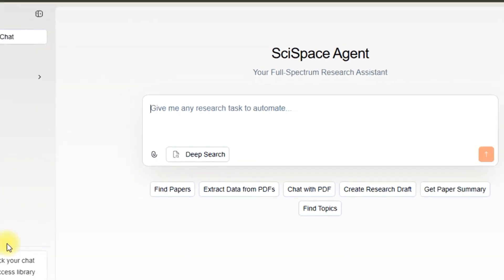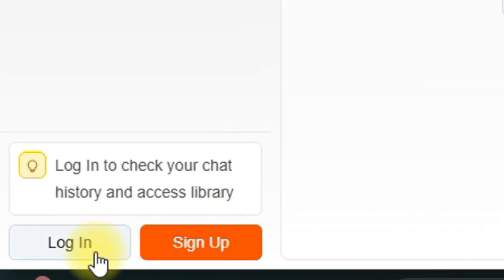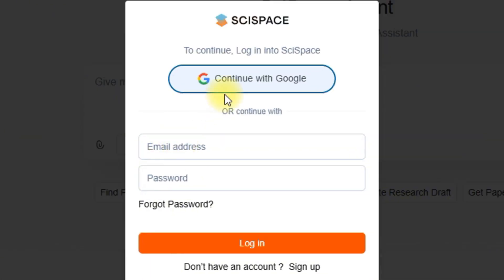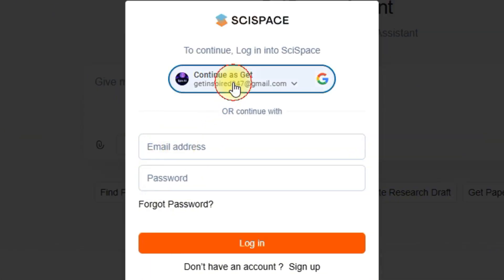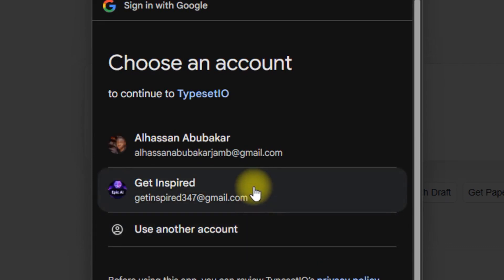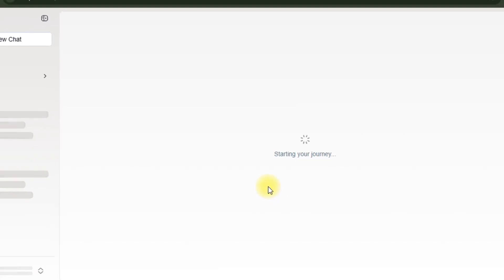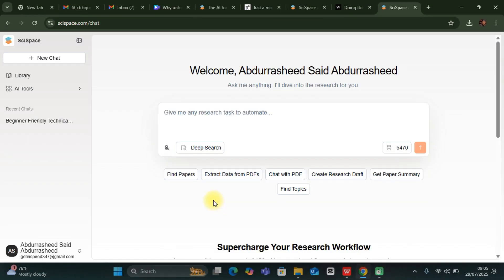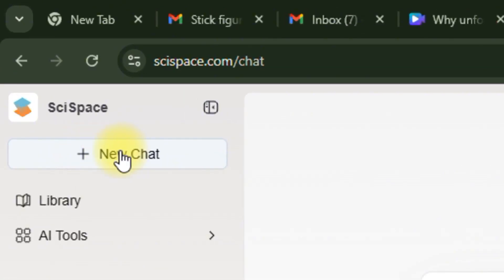Let's start by logging in. You can sign up directly, or you can log in with an account if you already have one. I'm going to log in, click on it, and select the account I'm going to use. Upon logging in, this is the platform that you'll be welcomed with. This is the new chat area — you can always click on it to start a new chat.